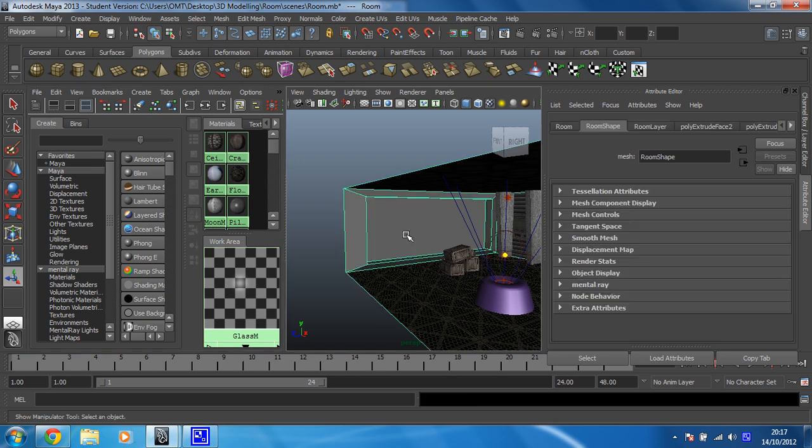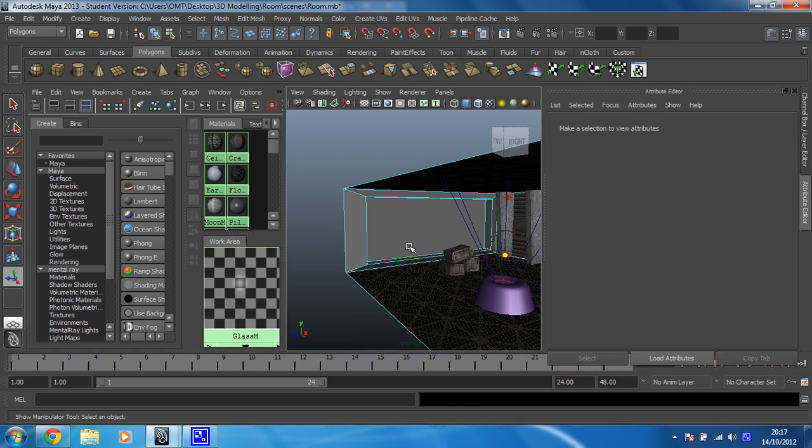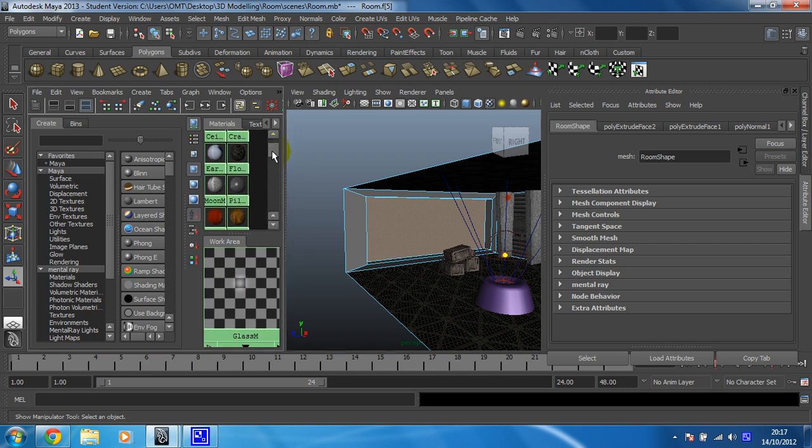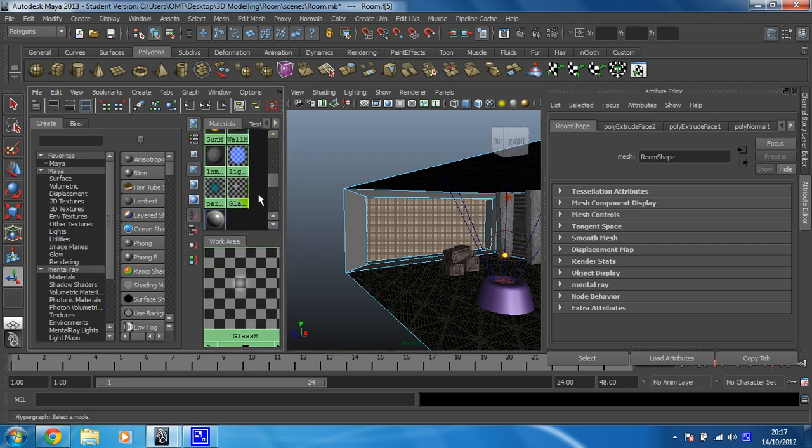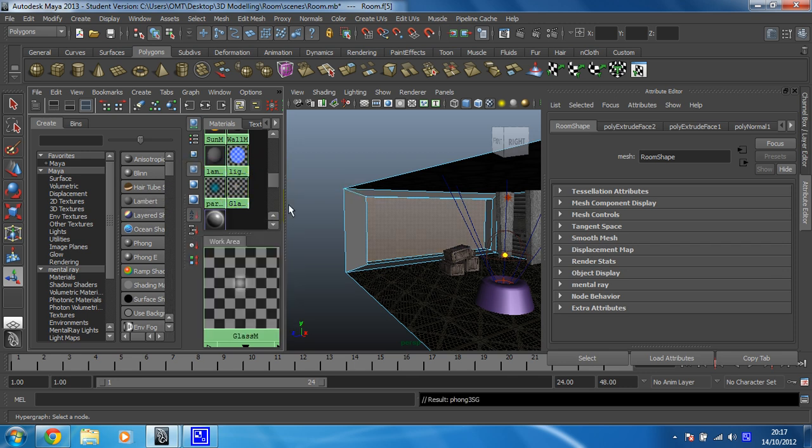So I need to go back into face mode. Select the face that represents my glass. And then I'm just going to find the glass here. Right click and assign material to selection. Pow.